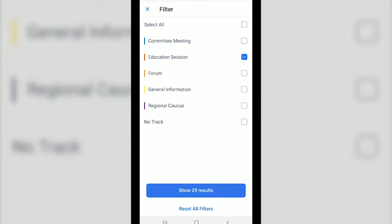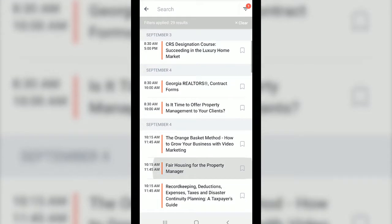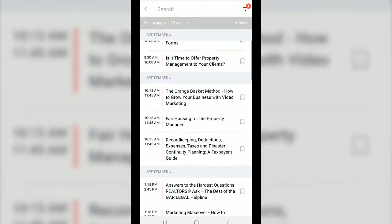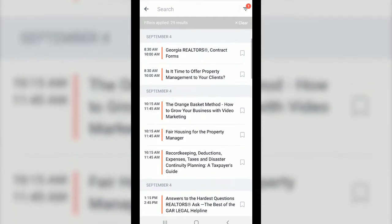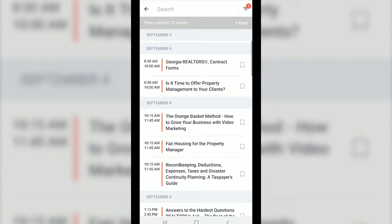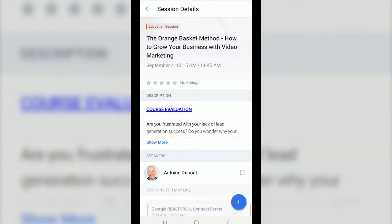The results that populate based on our applied filter are only the education sessions for the conference. To remove any filters just go back to the funnel icon and uncheck any boxes.